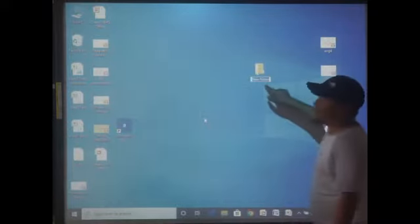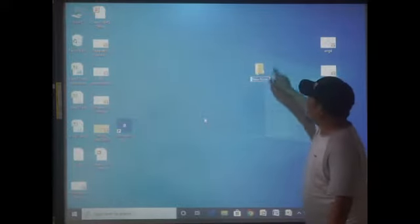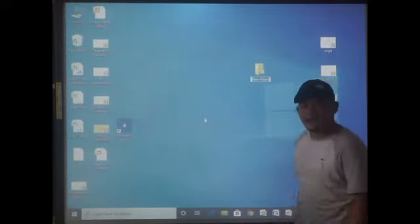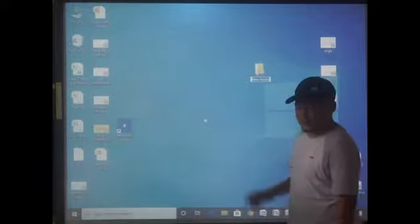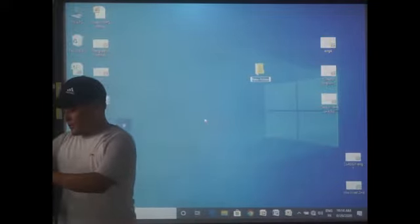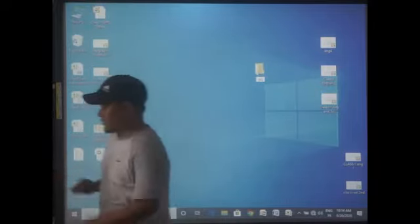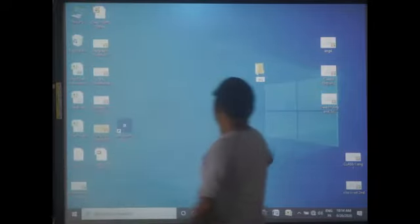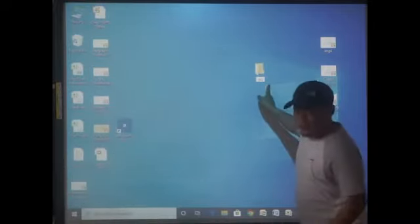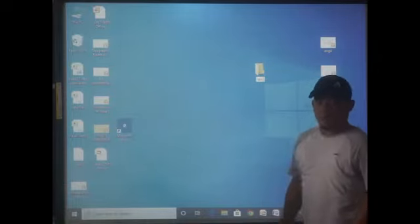A new folder is created. Name this folder — for example, I will name it 'Class.' This is the name of the folder.